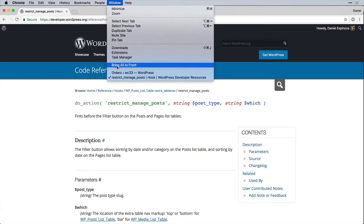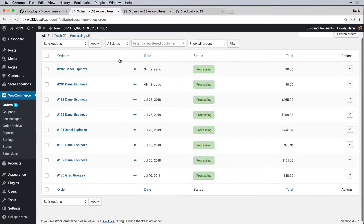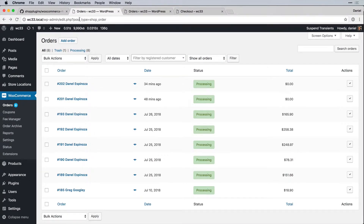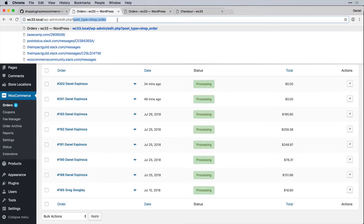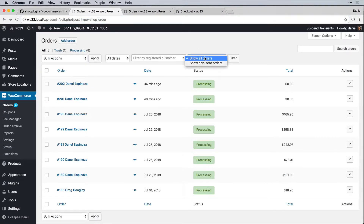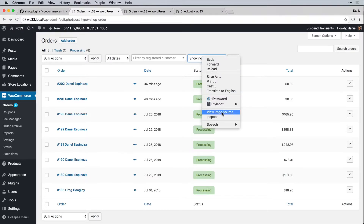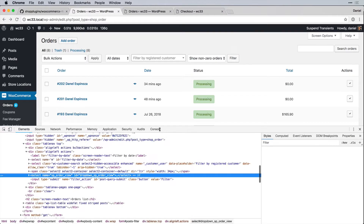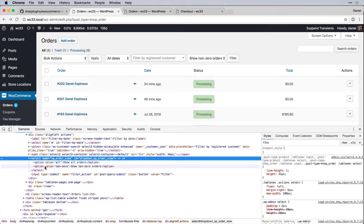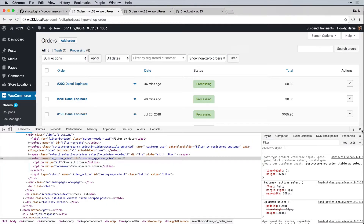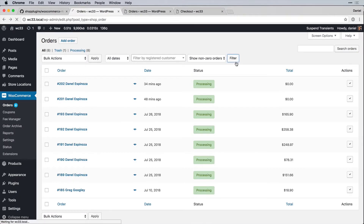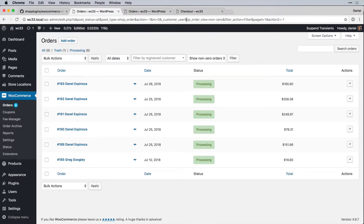Let's see this in action. The page loads with `post_type=shop_order` and our dropdown is inserted before the Filter button. I'll select 'Show Non-Zero Orders' and inspect the HTML — we can see 'Show All Orders' has value `all` and 'Show Non-Zero Orders' has value `non_zero`, exactly as expected.